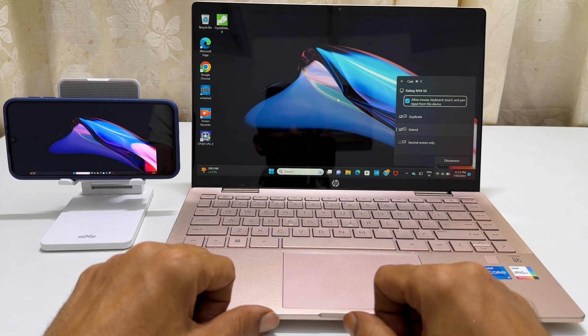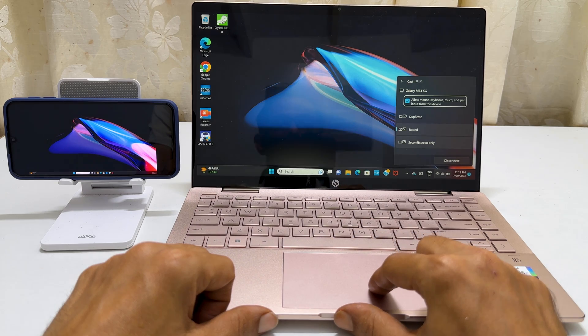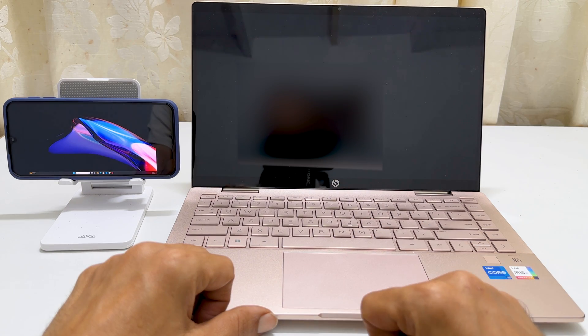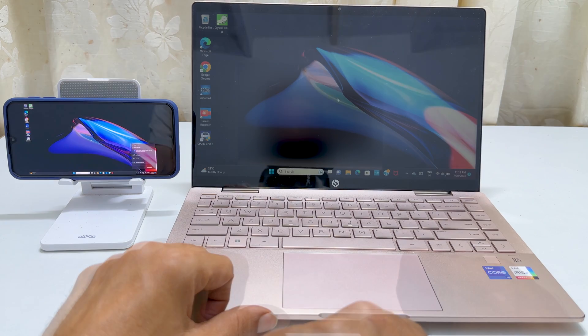The second screen only will turn off your laptop screen and show the display only on your phone.